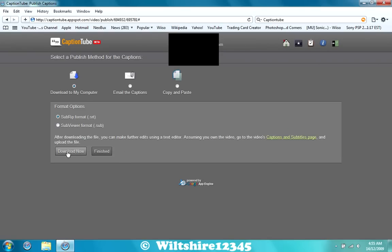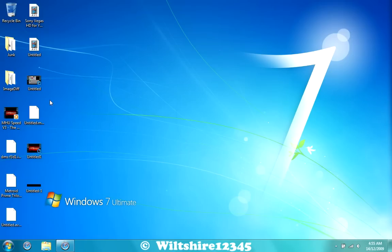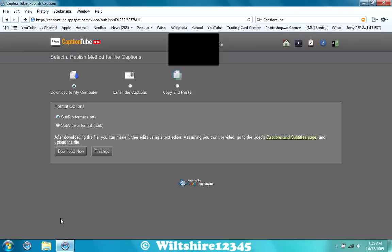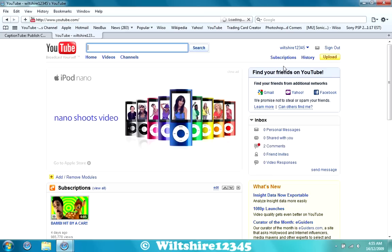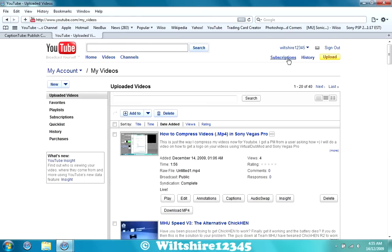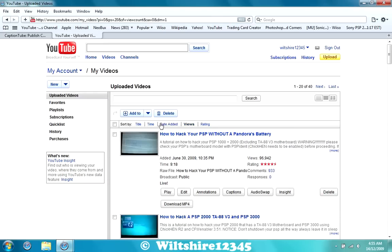And then, once you've downloaded it, go to YouTube, to your videos. And you see the Captions button there, I'm going to put it on my most popular video, so I'll go to Captions.